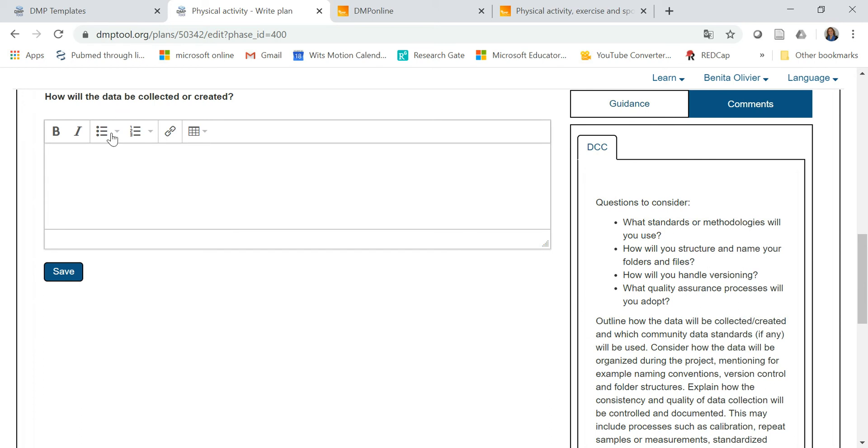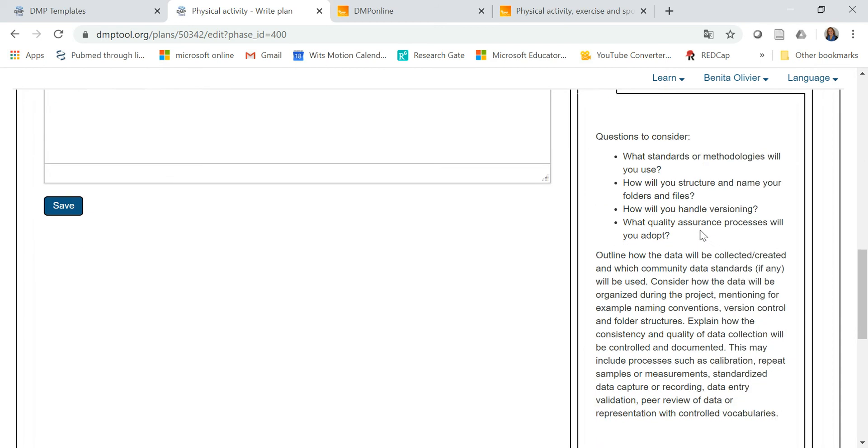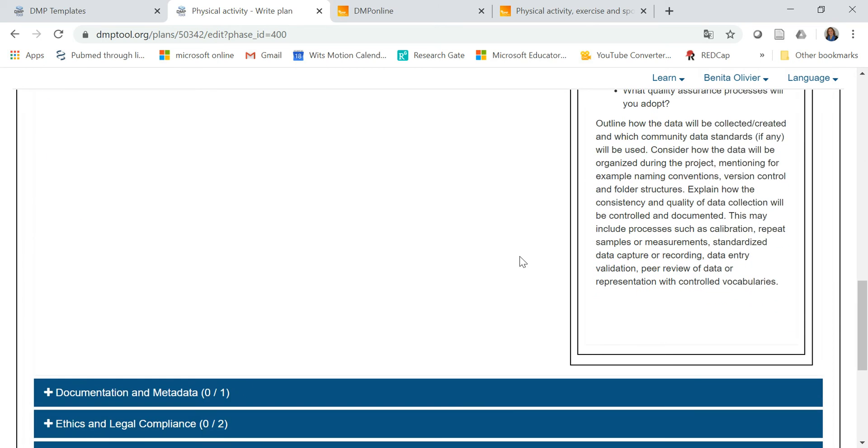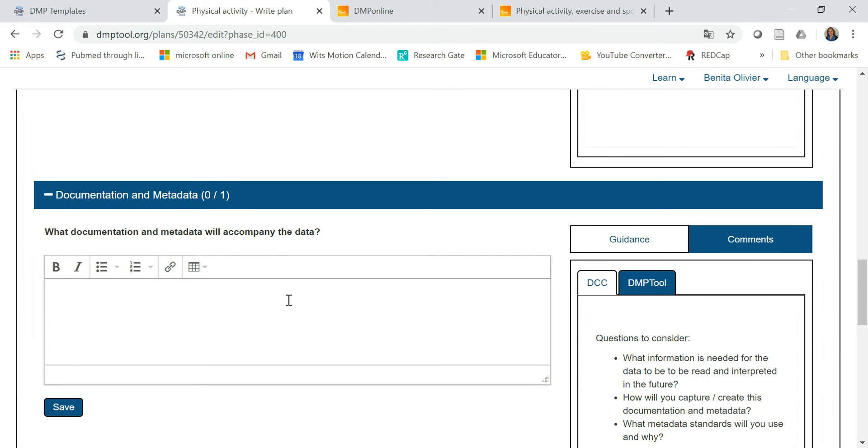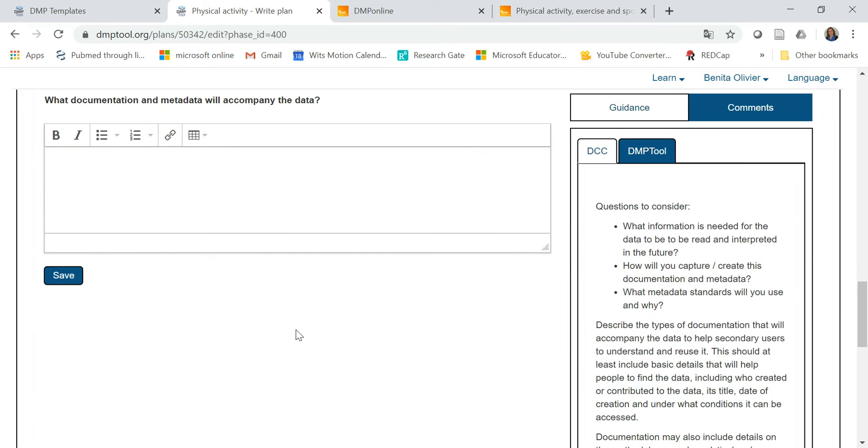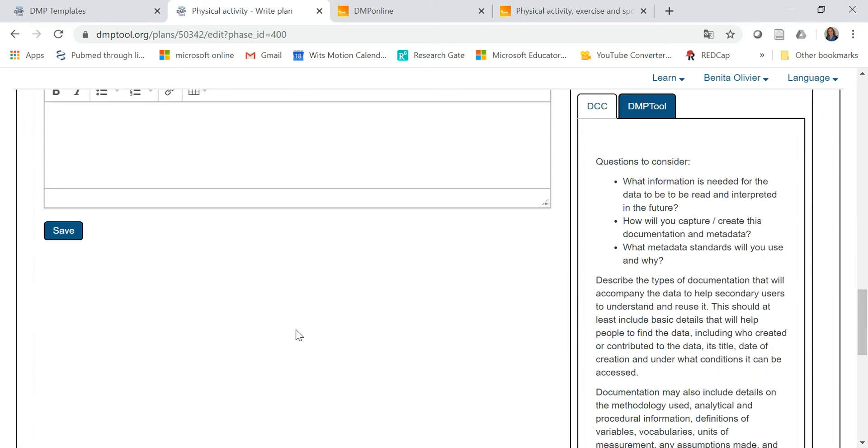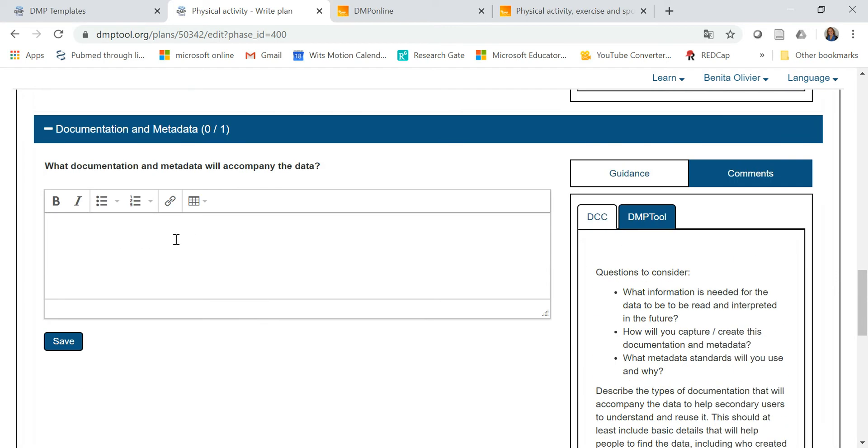So it guides you in how to answer a question such as how will the data be collected or created? And you read through the guidance and you answer the question. And it takes you through a whole lot of questions. And as you complete all these sections related to your own research project, you are completing your data management plan.